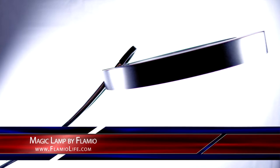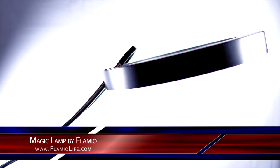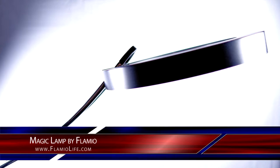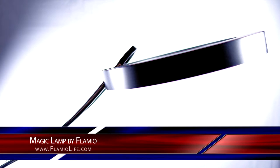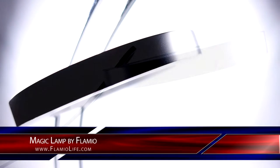Hi guys, Mikey from Mikey Reviews and in this video I'm going to be showing you the coolest lamp I've seen to date, which is designed by Flamio.